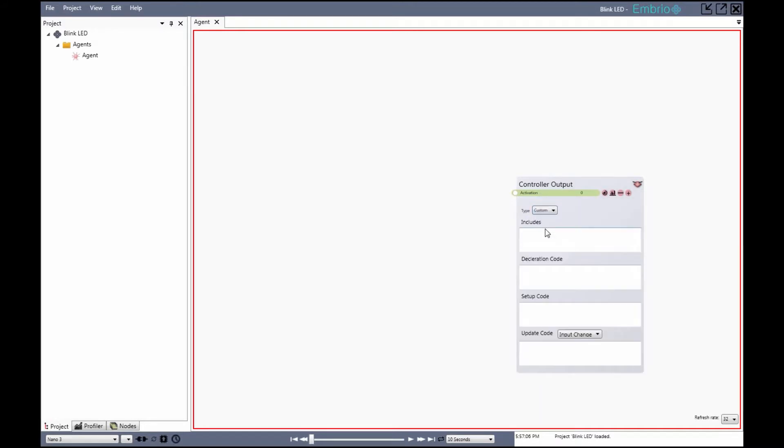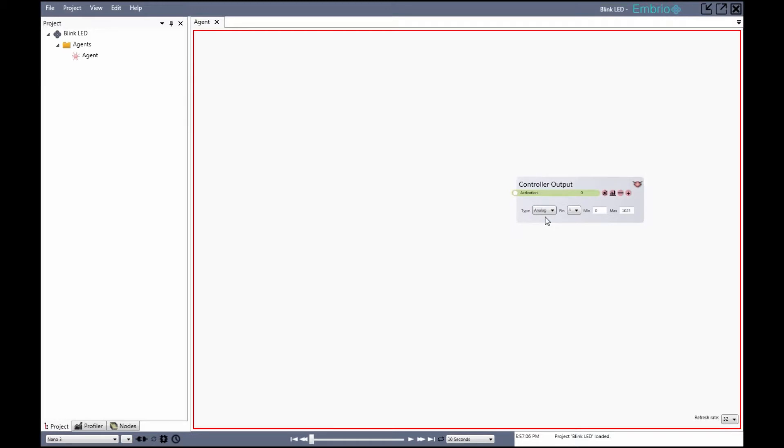I want to be able to change the brightness of the LED so I'll use analog. When this node is compiled it uses the Arduino analog write function which requires a PWM pin. The dropdown shows the available pins for the Arduino Nano and I'll select pin 3.